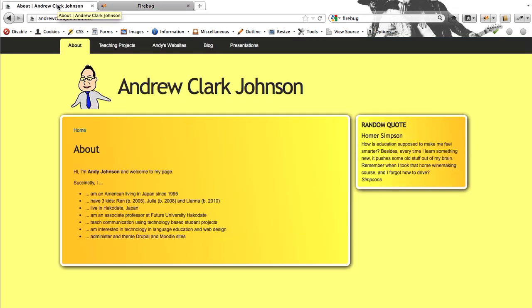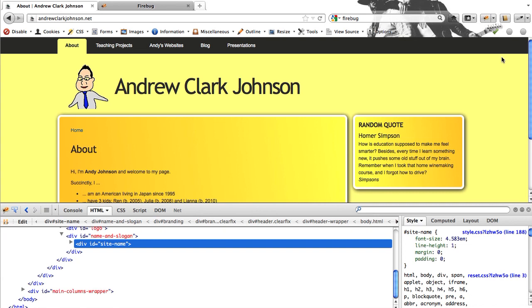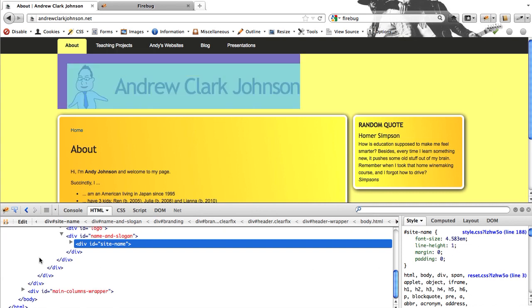So when you do that, what happens is you get this little Firebug icon. I want to show you on my website how I use Firebug. And when you click it, this nice little panel comes up from above.